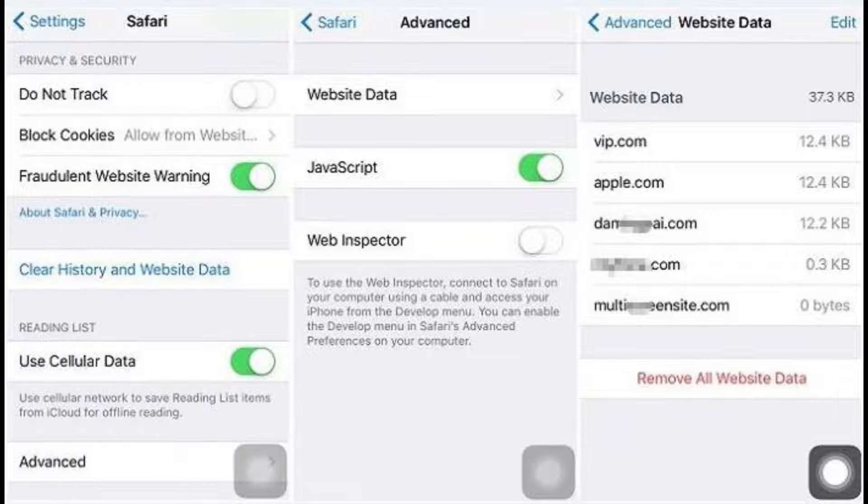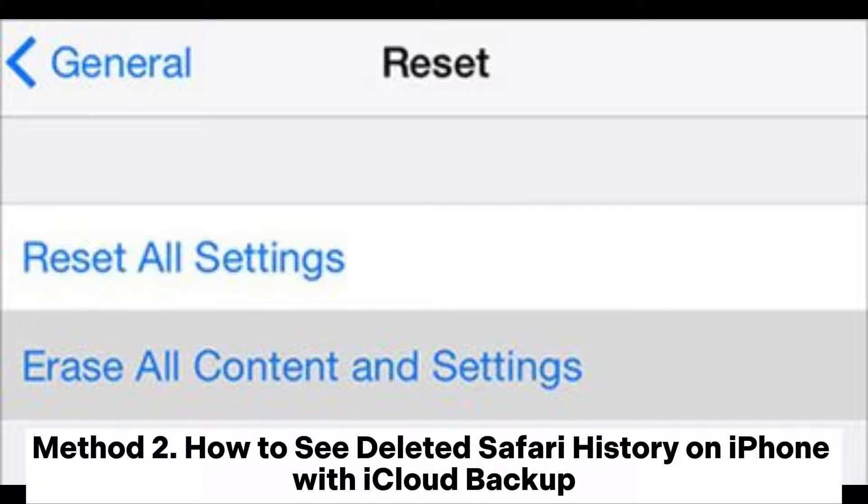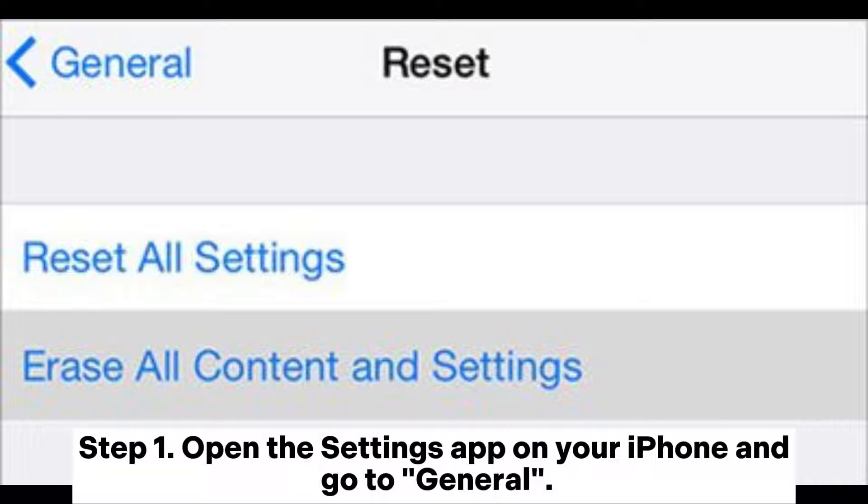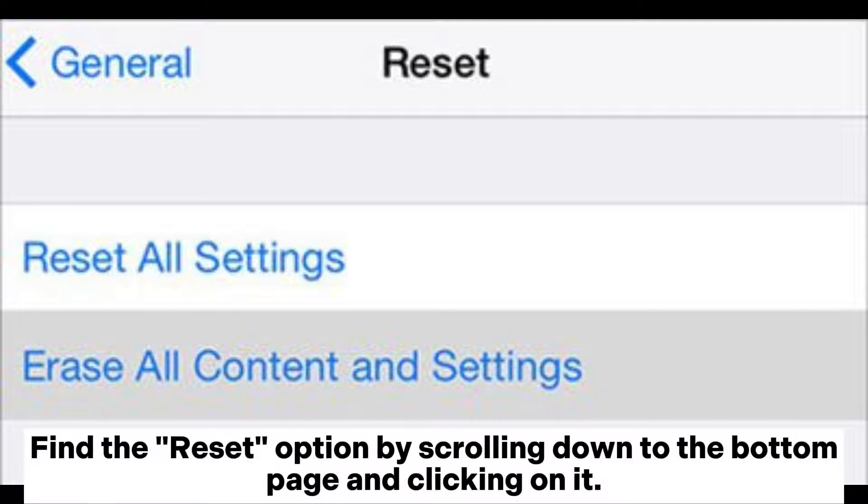Method 2: How to see deleted Safari history on iPhone with iCloud Backup. Step 1: Open the Settings app on your iPhone and go to General. Find the Reset option by scrolling down to the bottom page and clicking on it.